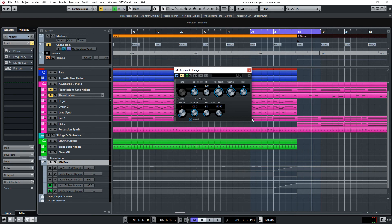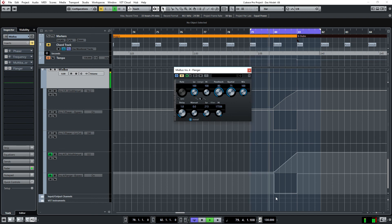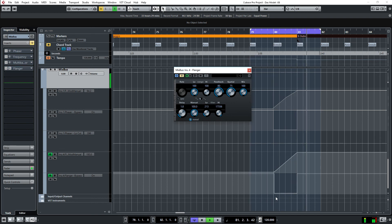For this I used the automation lane. You can see this is the flanging — this is the automation for the manual effect, and the other lane is for the bypass of the flanger. Let's see again. That is very easy and can be done in one minute.